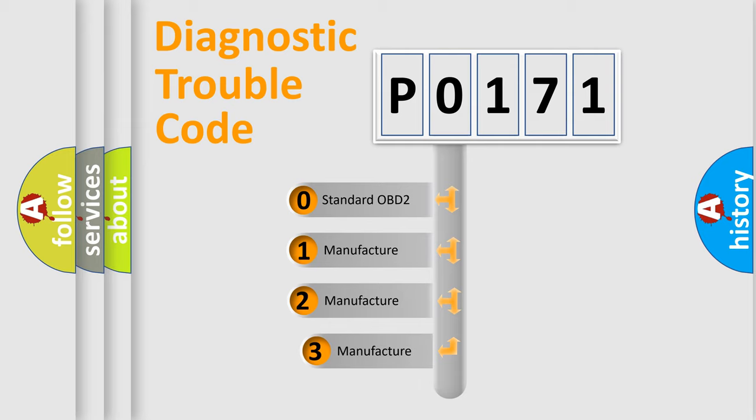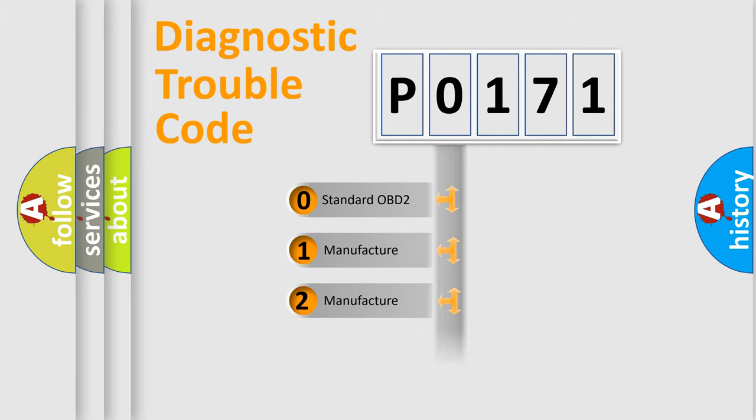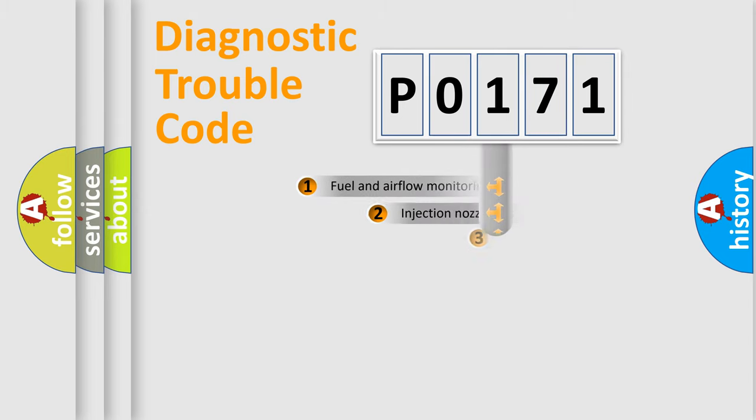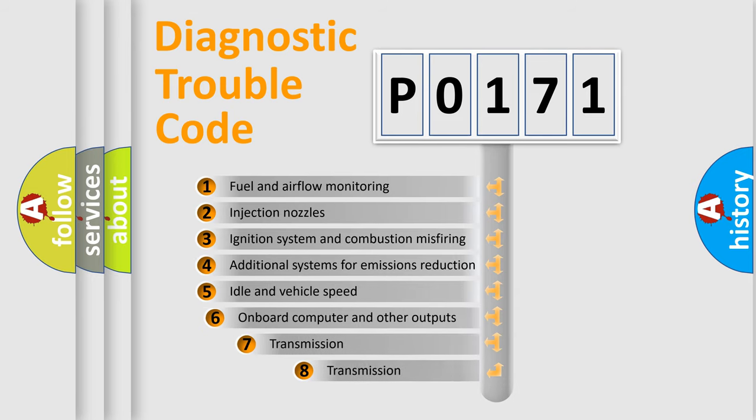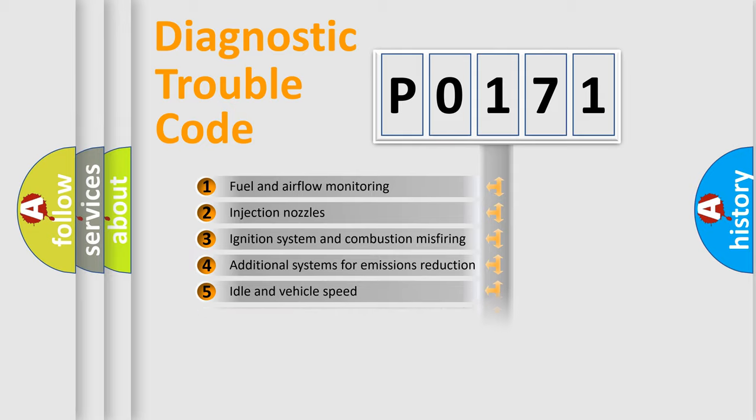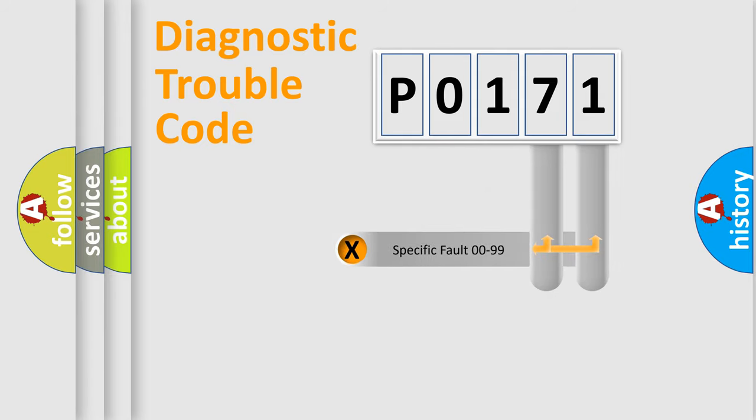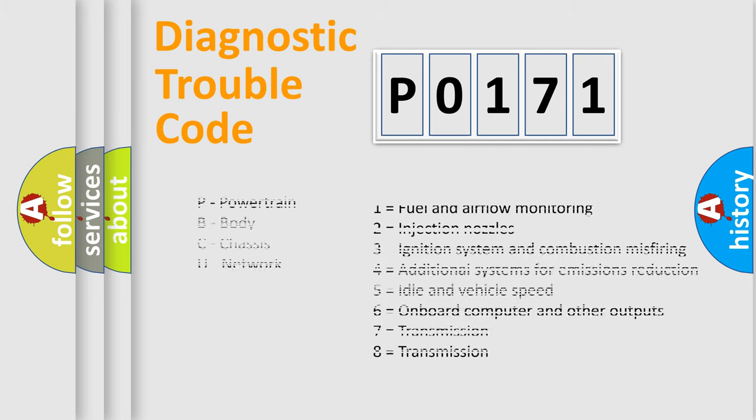If the second character is expressed as 0, it is a standardized error. In the case of numbers 1, 2, 3, it is a more specific expression of the car-specific error. The third character specifies a subset of errors. The distribution shown is valid only for the standardized DTC code. Only the last two characters define the specific fault of the group. Let's not forget that such a division is valid only if the other character code is expressed by the number 0.